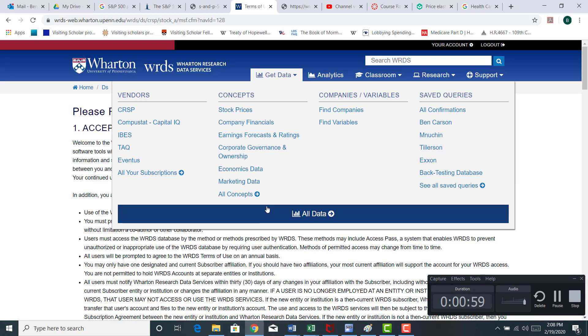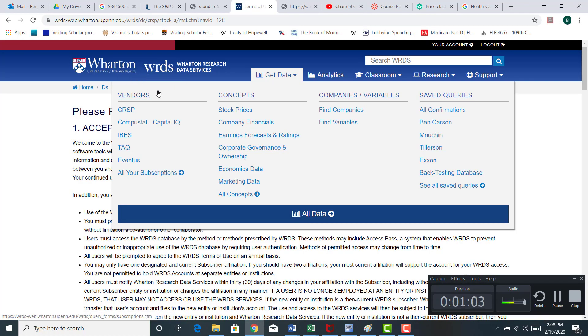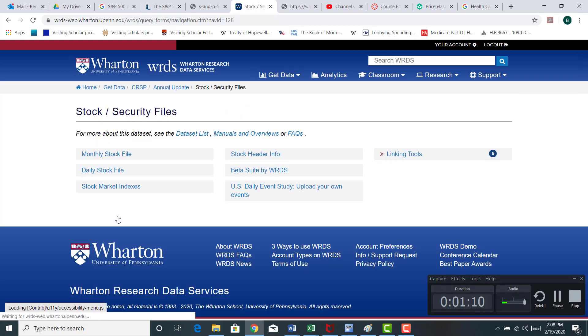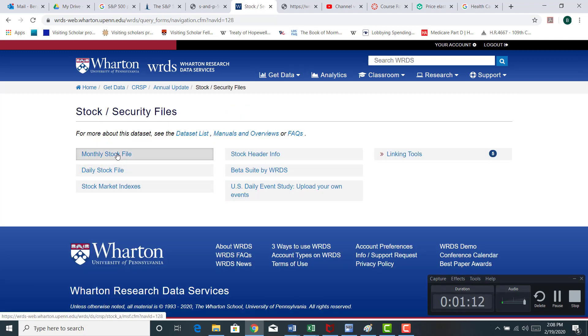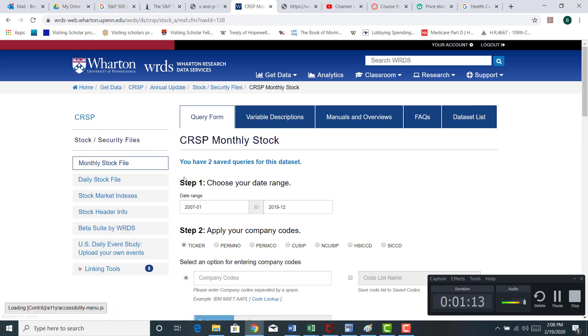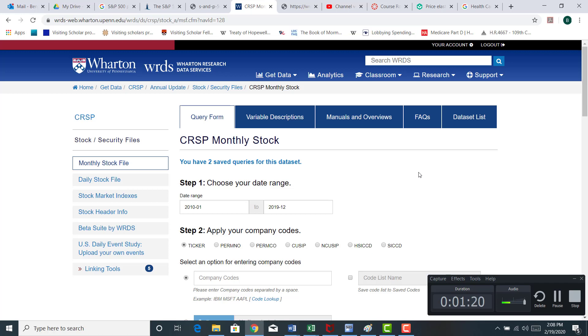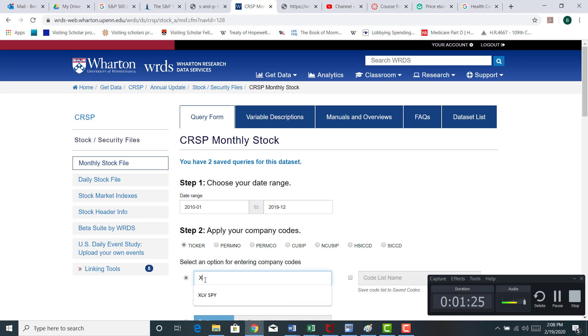Let's go to WRDS. This is Wharton Research Data Services. I'm logged in here. I'm going to go to the Center for Research and Security Prices, and I'm going to grab monthly data. Let's grab 2010 through 2019, January of 2010 through December of 2019.